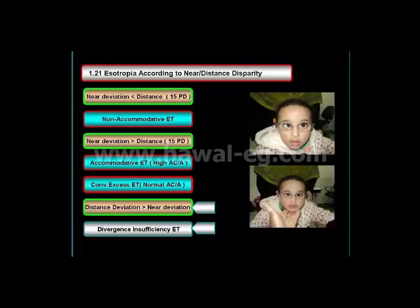The third possibility is that the esotropia is greater at distance than at near. Any esotropia that is greater at distance than at near-fixation should alert the examiner to search for a neurologic cause. This finding is usually restricted to acquired esotropia and often occurs in paresis of the abducens nerve.